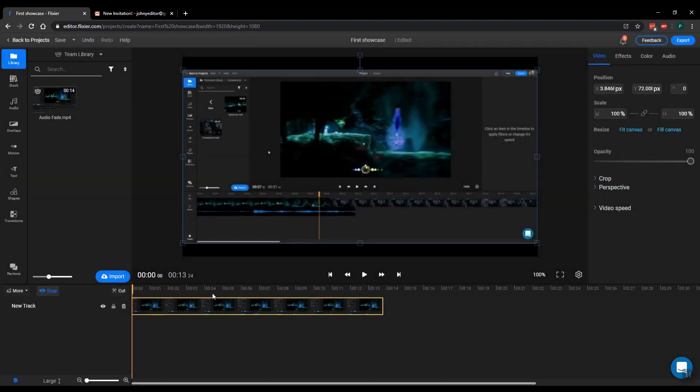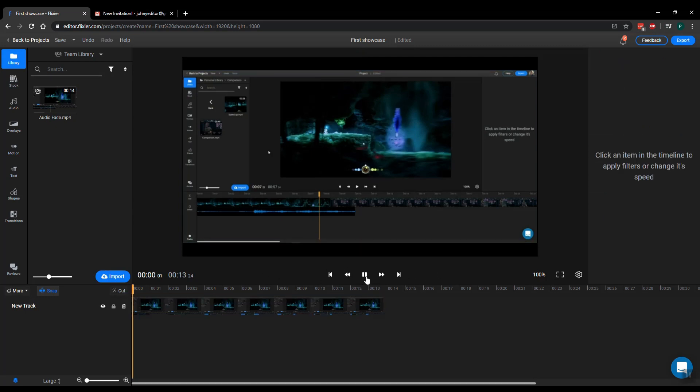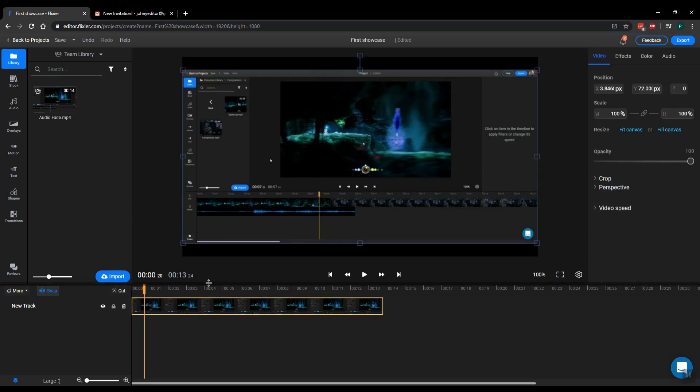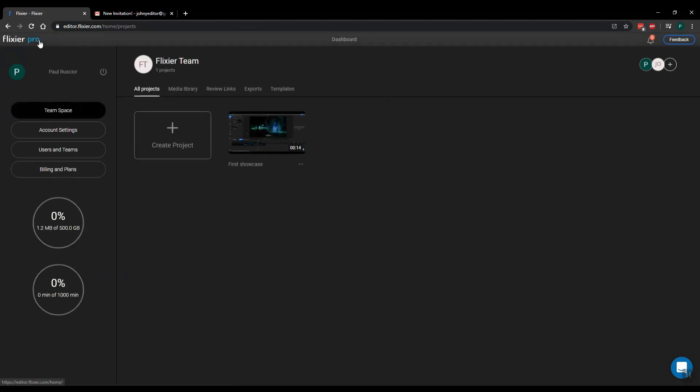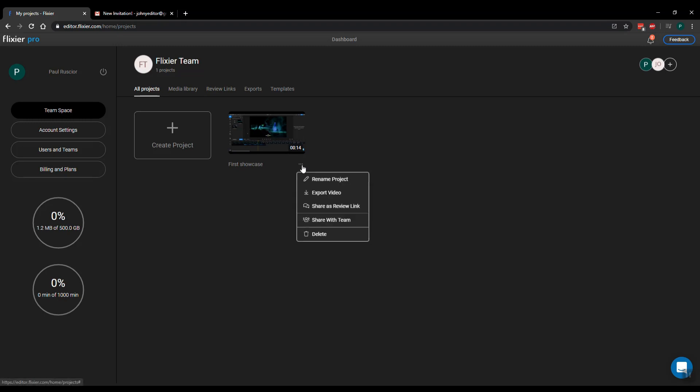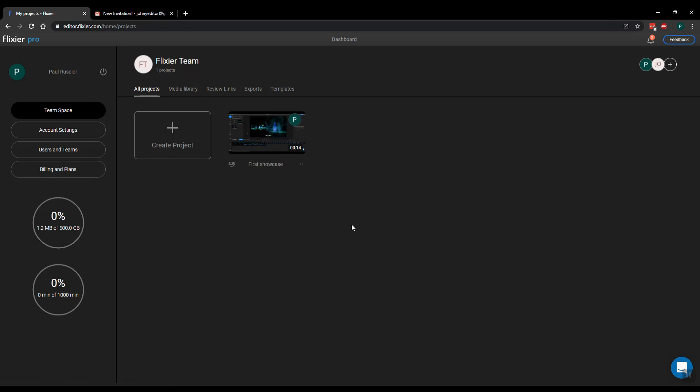But as I said, this project is personal, so let's save it. If I go back to projects, now I can click on these three dots and click share with team, and you will see that this project now is shared.